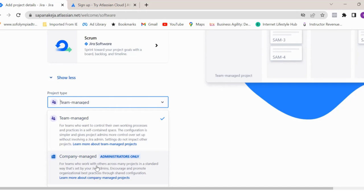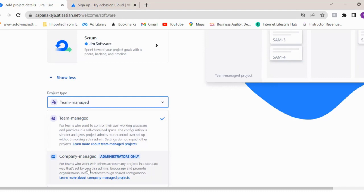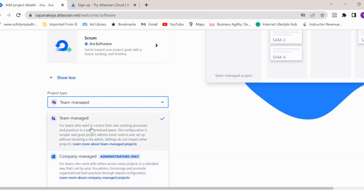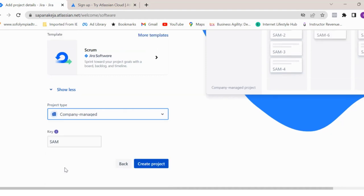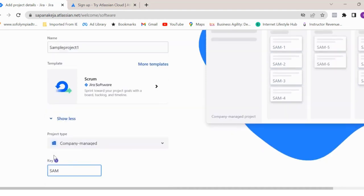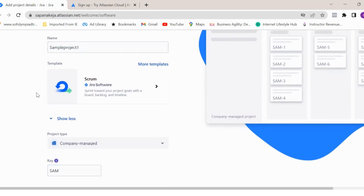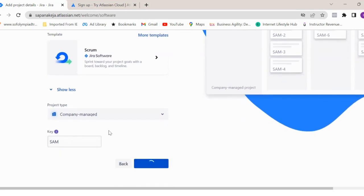You always have to select a company managed project. Why? Because company managed will give you advanced configuration and customization options. If you're creating any new issue type or new workflow for your project, you can share that customization with other projects as well. If your organization is using a Jira instance with multiple projects, company managed project is managed by Jira admin only and allows configuration sharing across multiple projects. However, with team managed project, you will not have that option and this is managed by project team management. So select company managed project. The key will be automatically generated based on your project name - it takes the first three letters and then just click on create project.